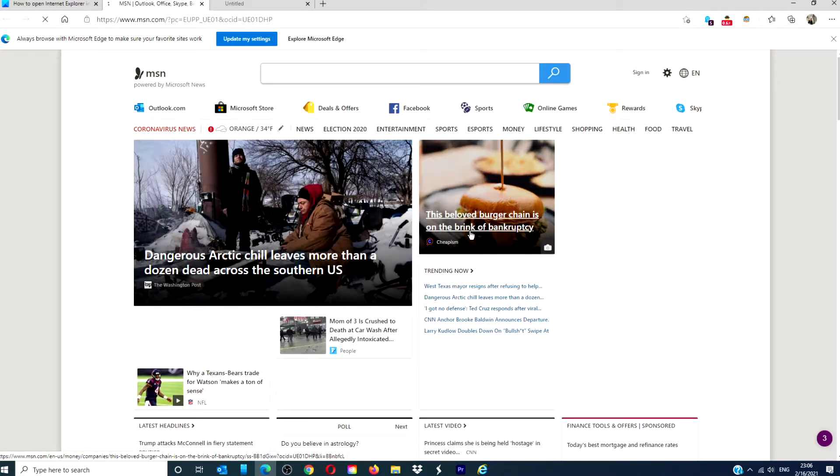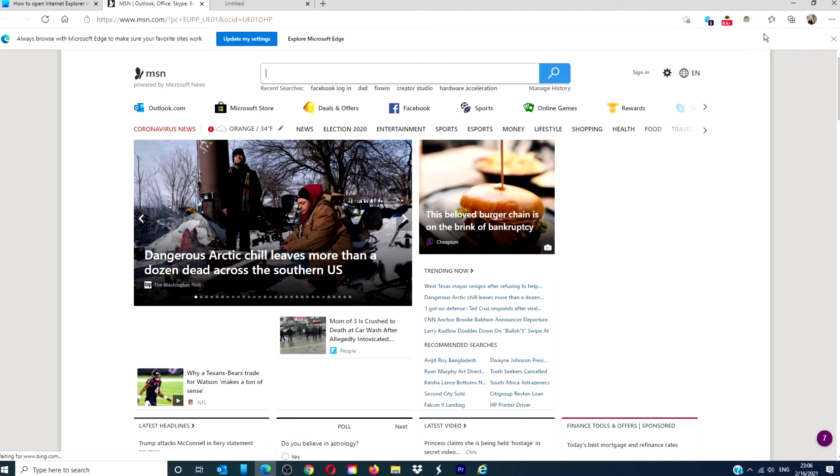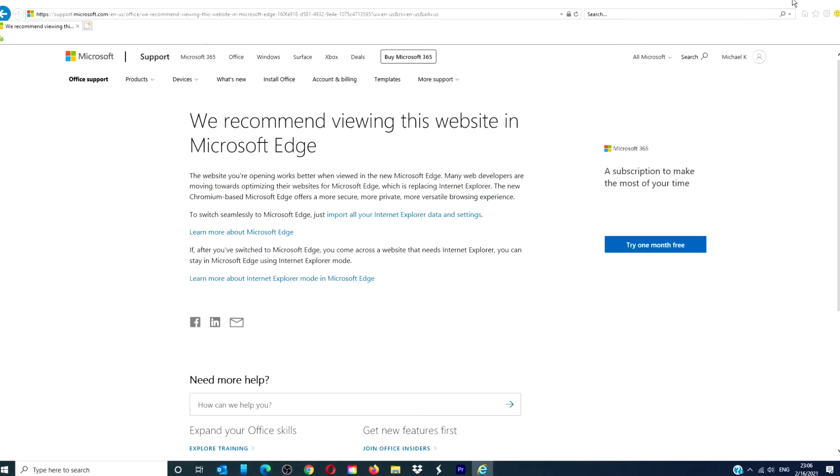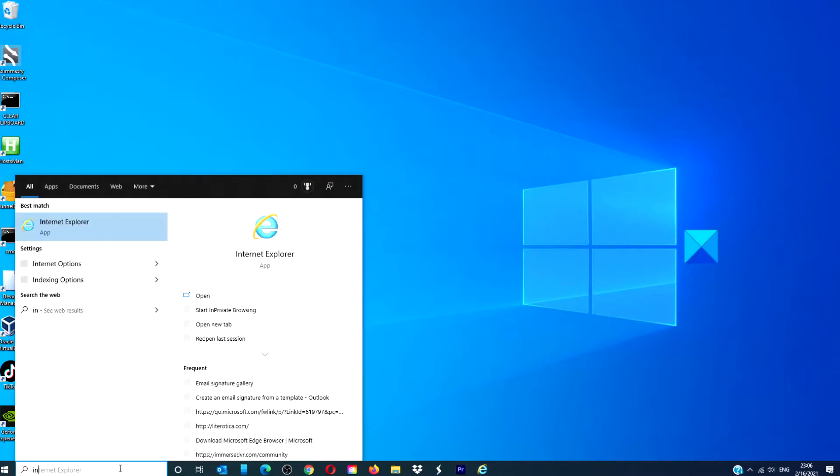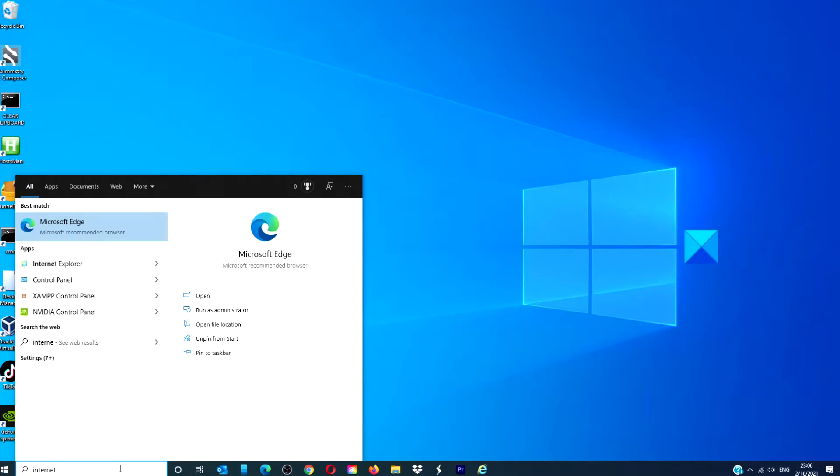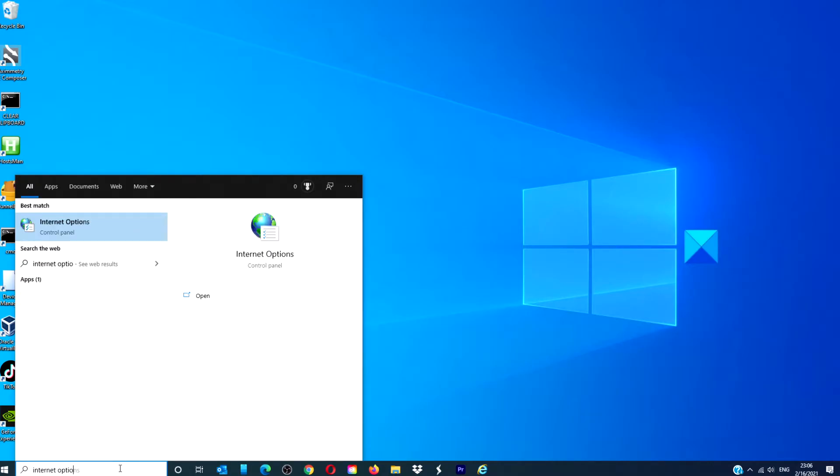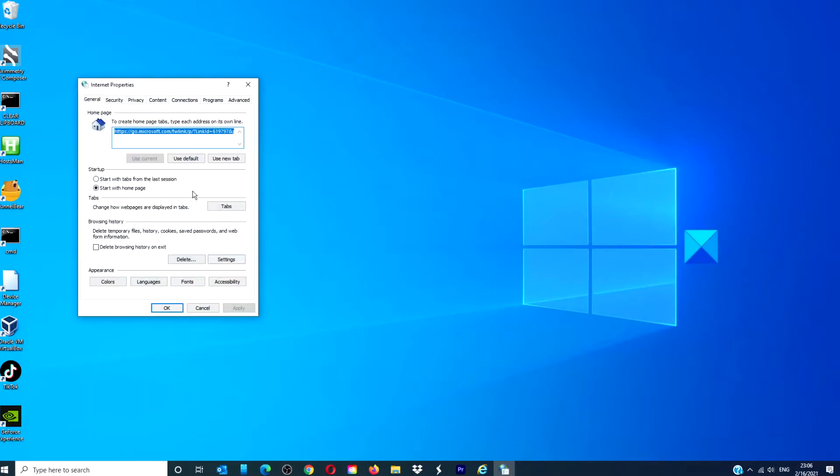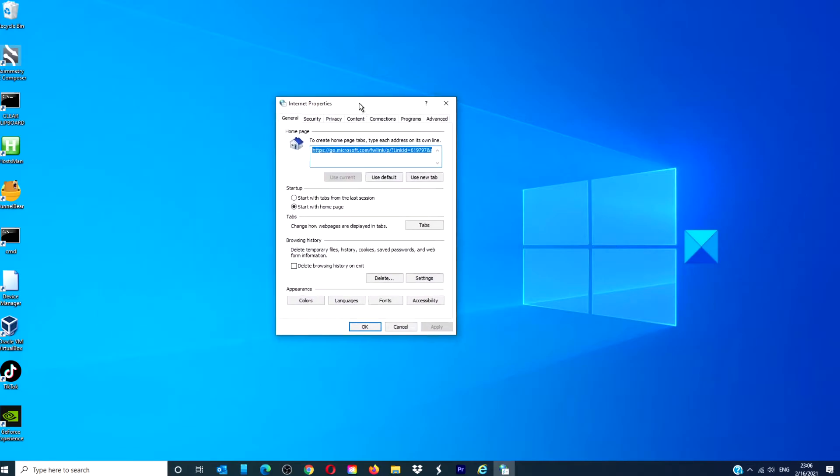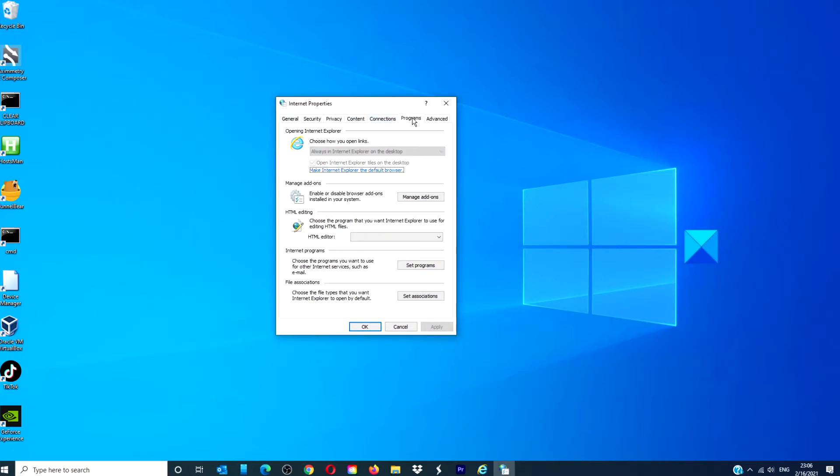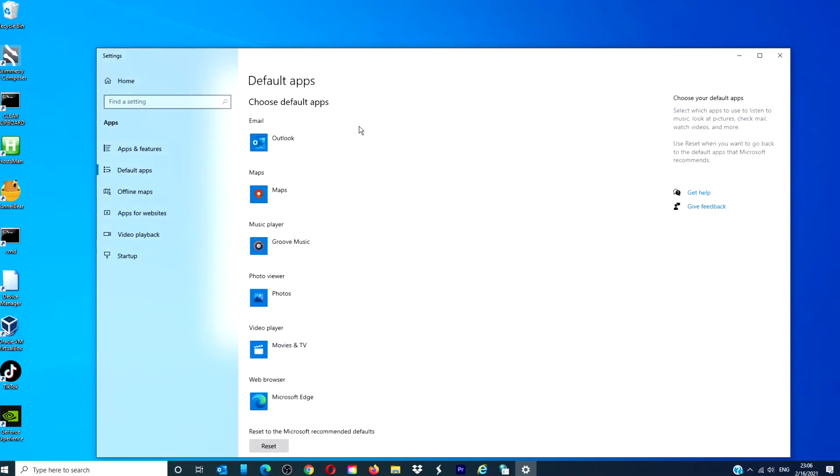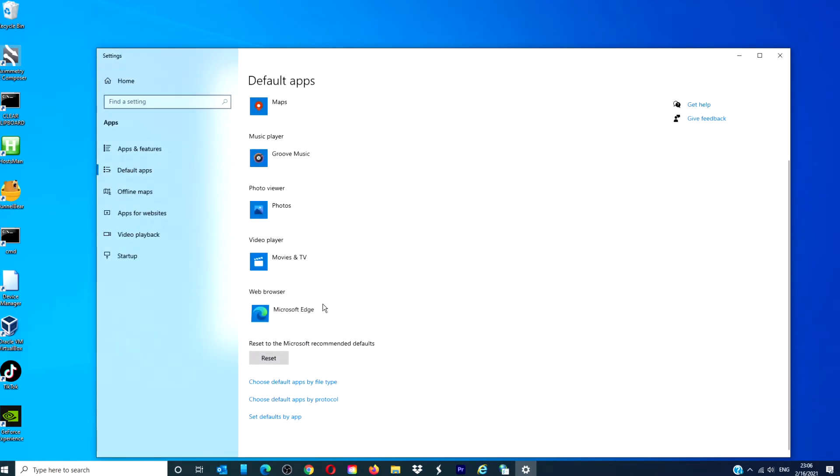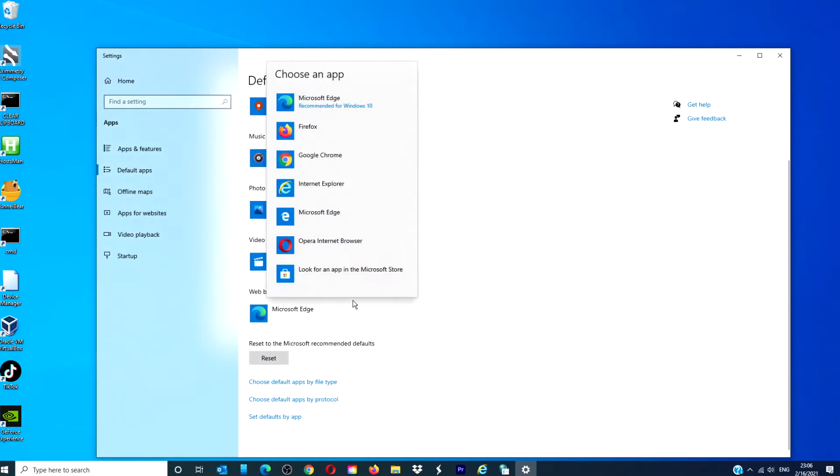If you wanted to set it as the default browser, go to Internet Options, click on the Programs tab, click on Set Programs, click on Set Your Default Programs. For Web Browser, you have the option to pick Internet Explorer as your default browser.